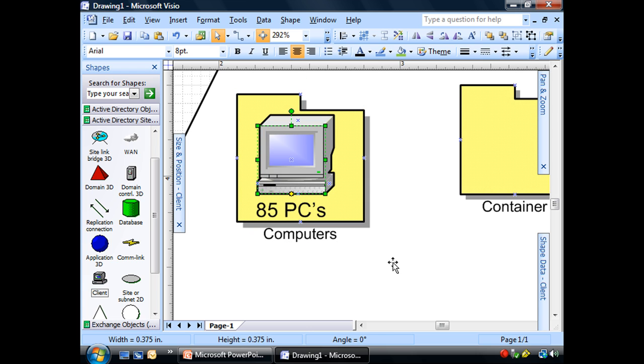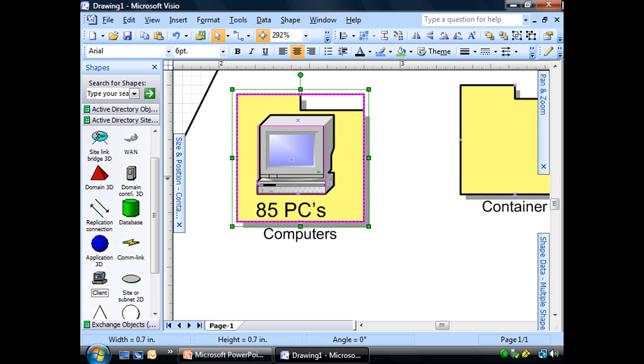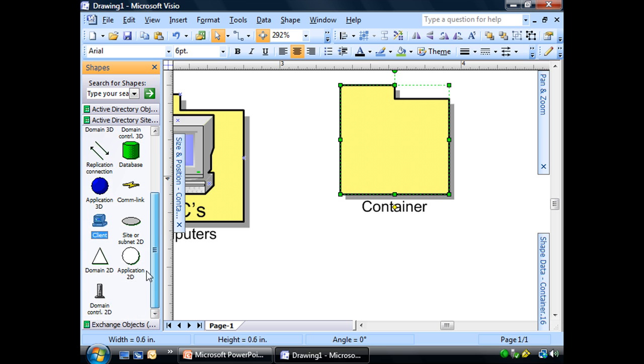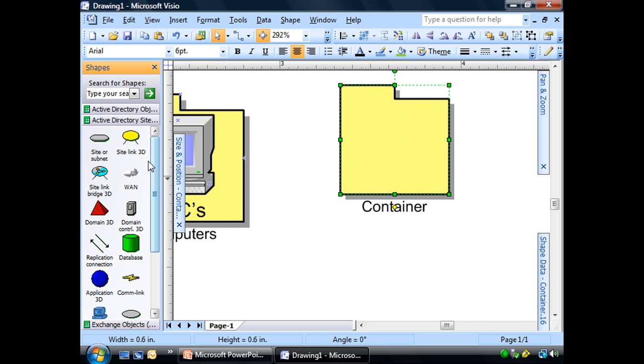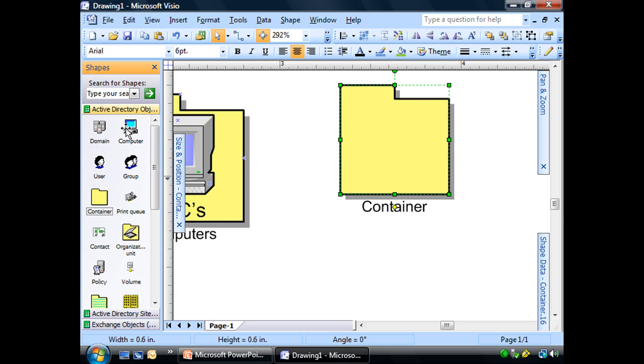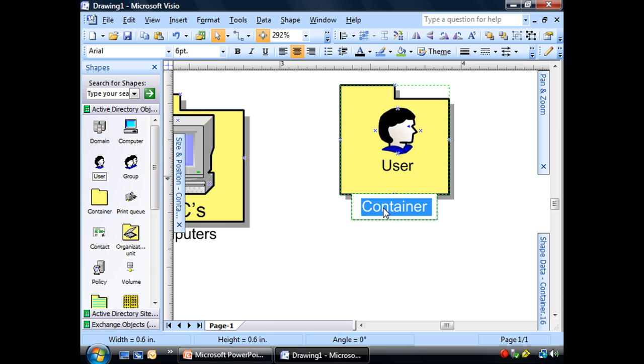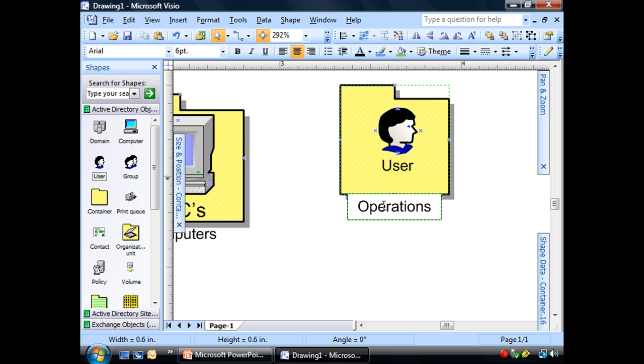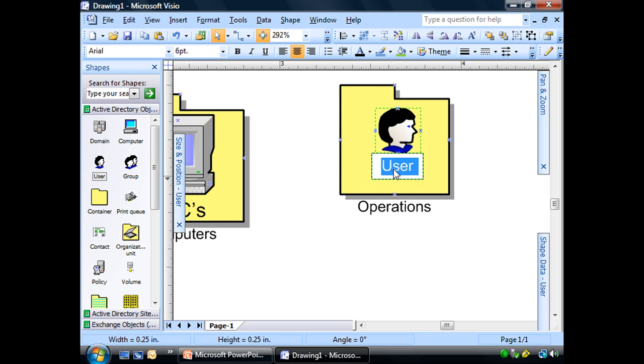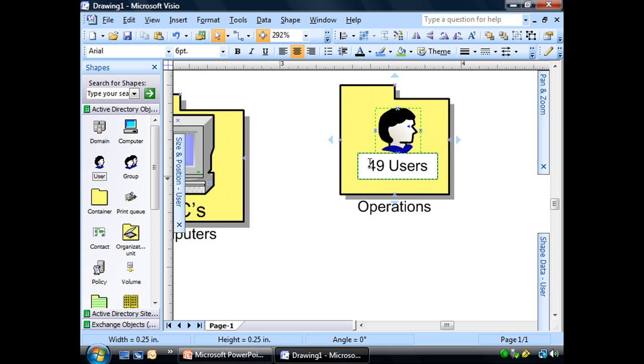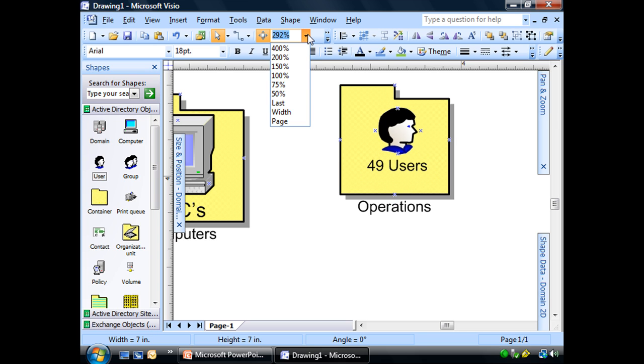Move on over here. Now I'm going to put my users on here. Each one of these is going to be for the different departments. And the operations department has 49 users. I'm going to go ahead and do the other two. Wait right there for me.